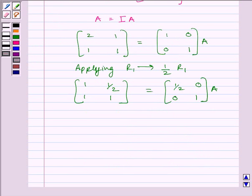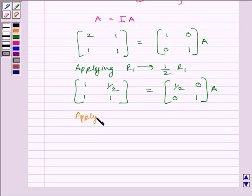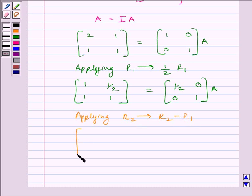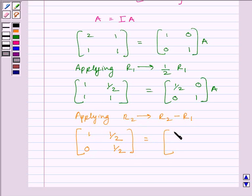In the identity matrix, all elements are 0 except the diagonal elements which are equal to 1. Now, to make this element equal to 0, we apply on R2 the row operation R2 minus R1. Applying R2 → R2 − R1, we get matrix [1, 1/2; 0, 1/2] is equal to [1/2, 0; −1/2, 1] multiplied by A.